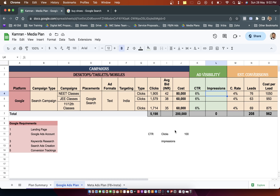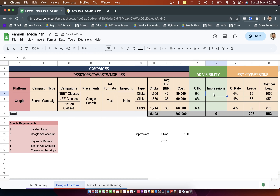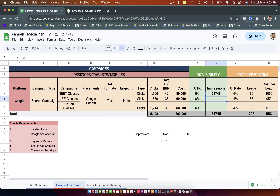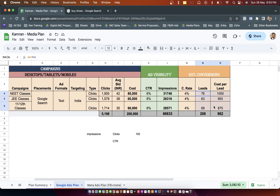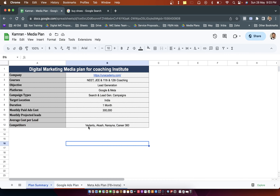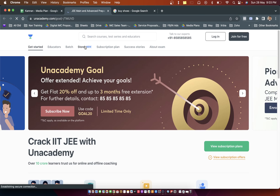To calculate impressions, the formula becomes: impressions = clicks divided by CTR. Since CTR already has a percentage sign, we don't multiply by 100 again. The impressions come out to 31,746 for the first campaign, followed by 26,000 and 28,000 for the others. In total we are looking at about 86,000 impressions and 5,000 clicks. Conversion rate is something we calculate based on historical data — it's basically the form fill-up rate when someone lands on the website.